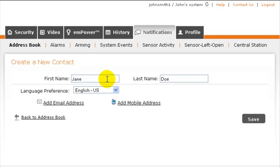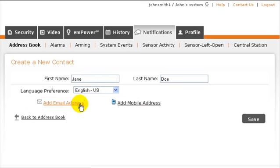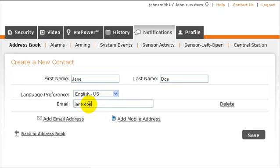To add a notification email or text address, click on the appropriate link. You can add as many addresses as needed.